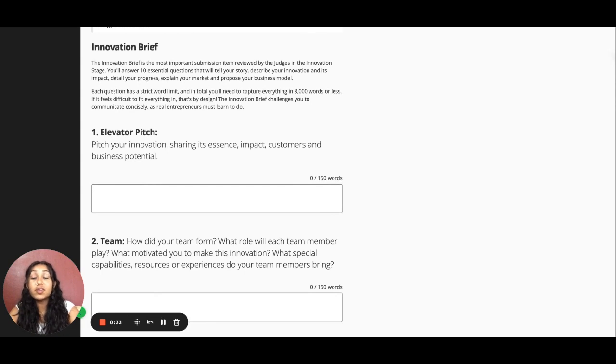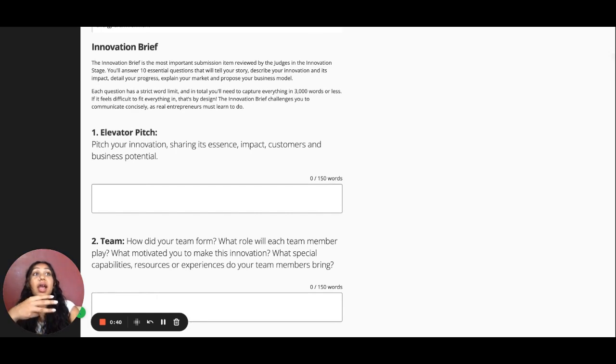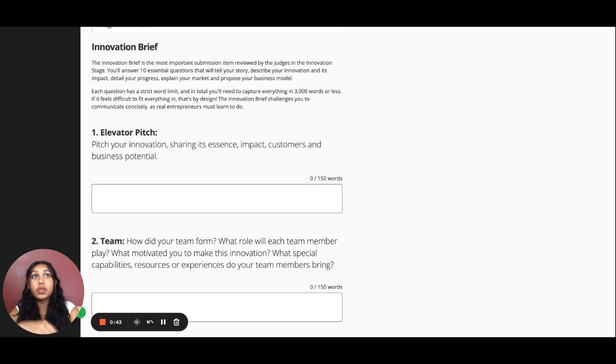In the Innovation Stage, you are required to submit four items: The Innovation Brief, the Video, the Website, and a Team Photo or Innovation Image.